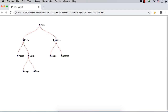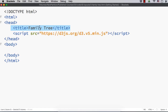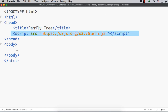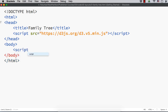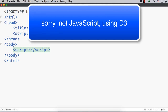In this case, we will not use hierarchical data. Instead, we will be using plain data. I have already created a web page titled as family tree and added reference to the latest D3.js file. Now, let me add the script section. In this family tree example, I am adding the SVG element using JavaScript.